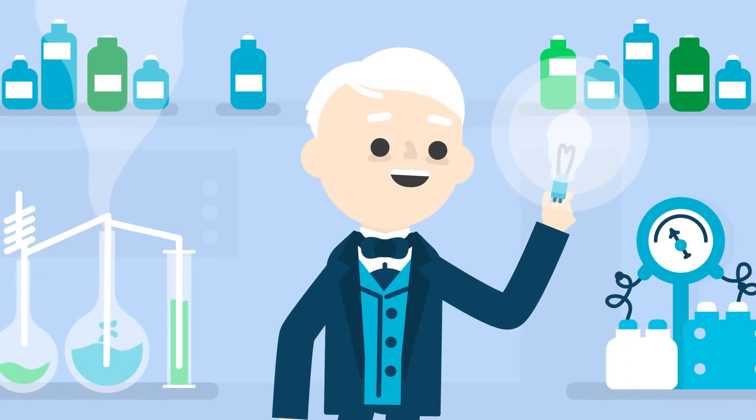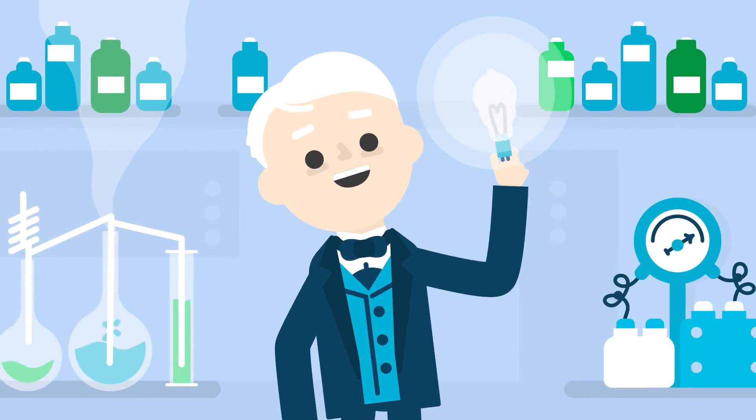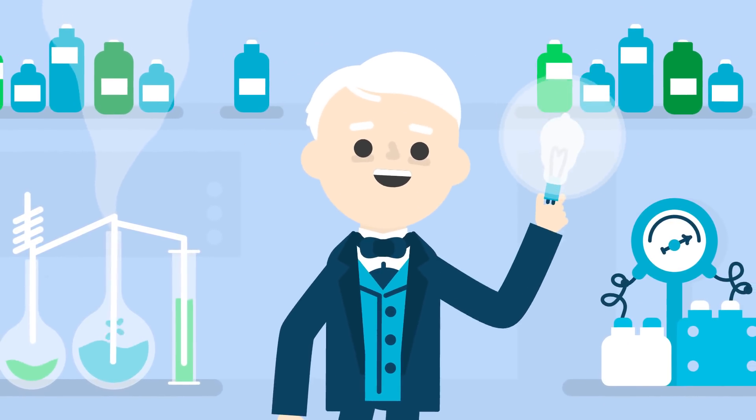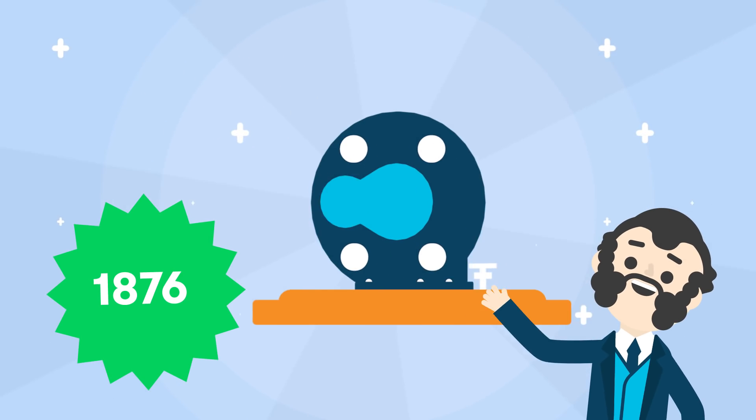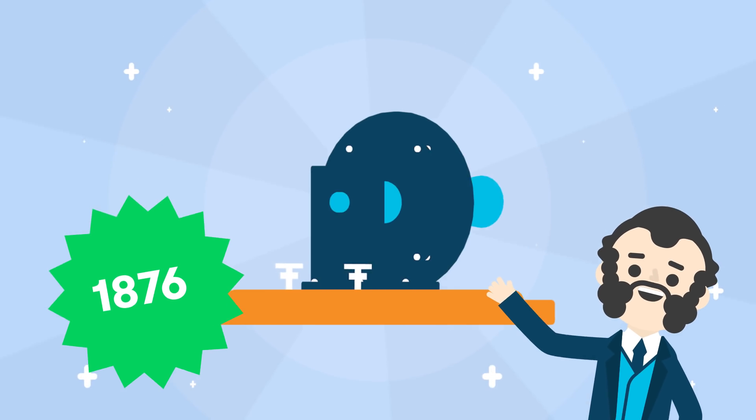Thomas Edison built the first electrical grid in 1882. That's around the same time the telephone was invented.